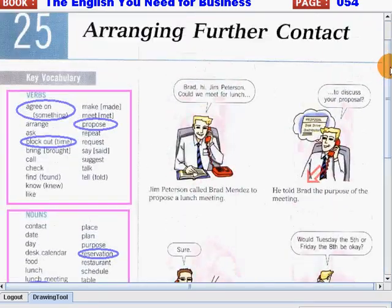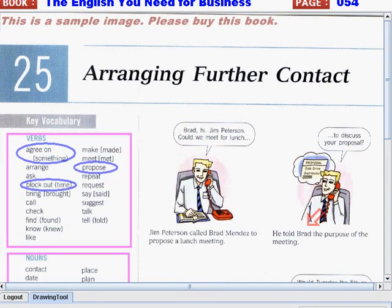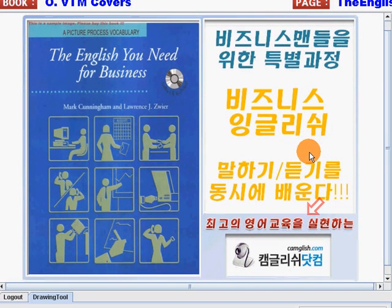Very good, students. Now I want you to review this lesson and remember all the important details on how to arrange further contact. If you want a more thorough or complete discussion of this lesson, you can inquire or enroll in classes at ChemGush.com — we can definitely help you improve your business English. This is the end of our lesson. I hope you learned something. This is Teacher Joan from ChemGush.com saying goodbye and see you on our next video. Goodbye! Bye!